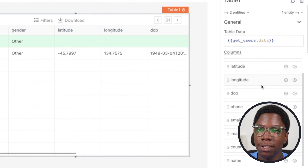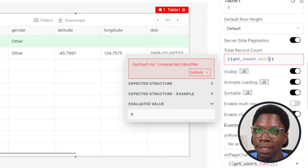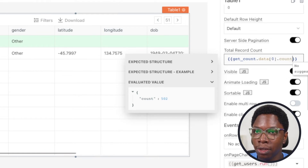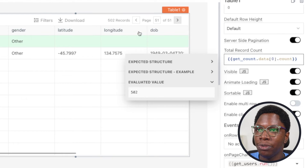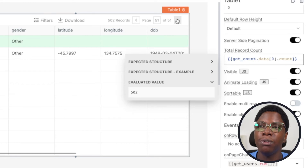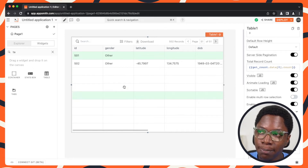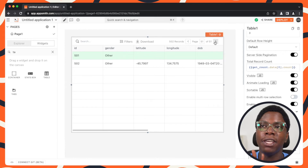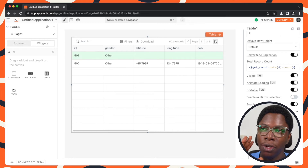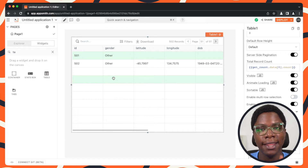Let's head back to the table widget and use that information in the total record count. I can reference getCount.data, index zero, dot count. And you can see we're returning 502. Heading back to the table widget, you can see that the page navigation is automatically disabled because it's been able to figure out that 51 pages would display 502 records at 10 per page. So now the page navigation is handled and users won't be viewing empty pages when there are no records to show.